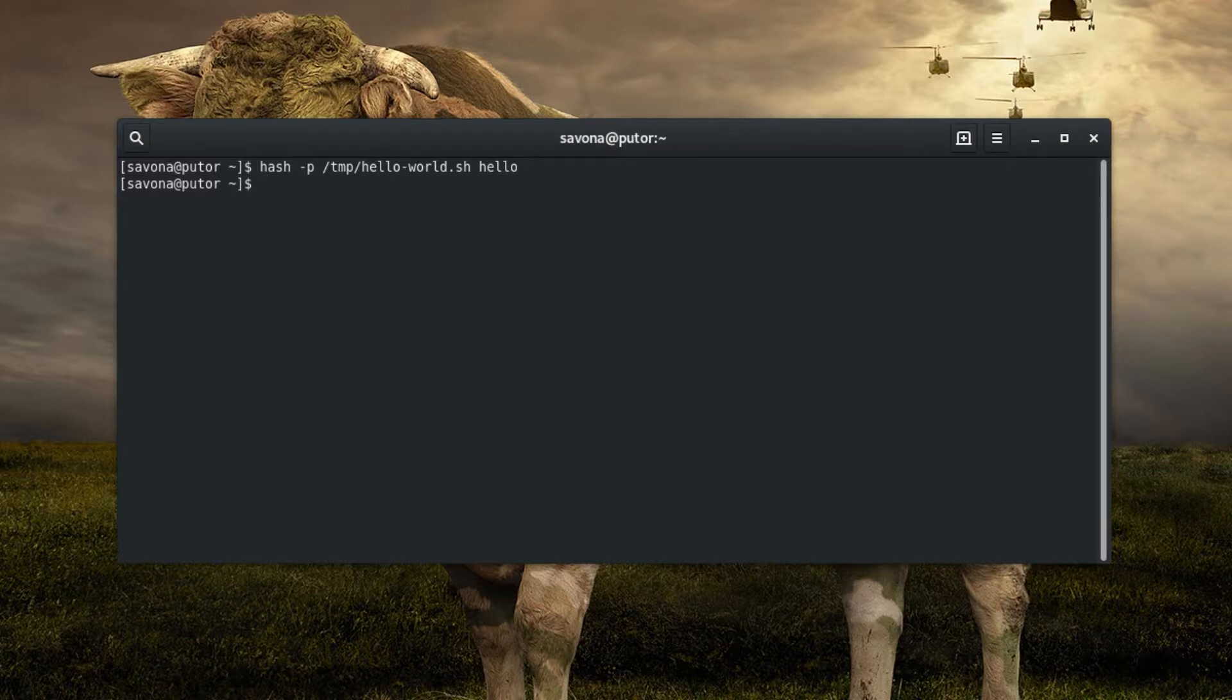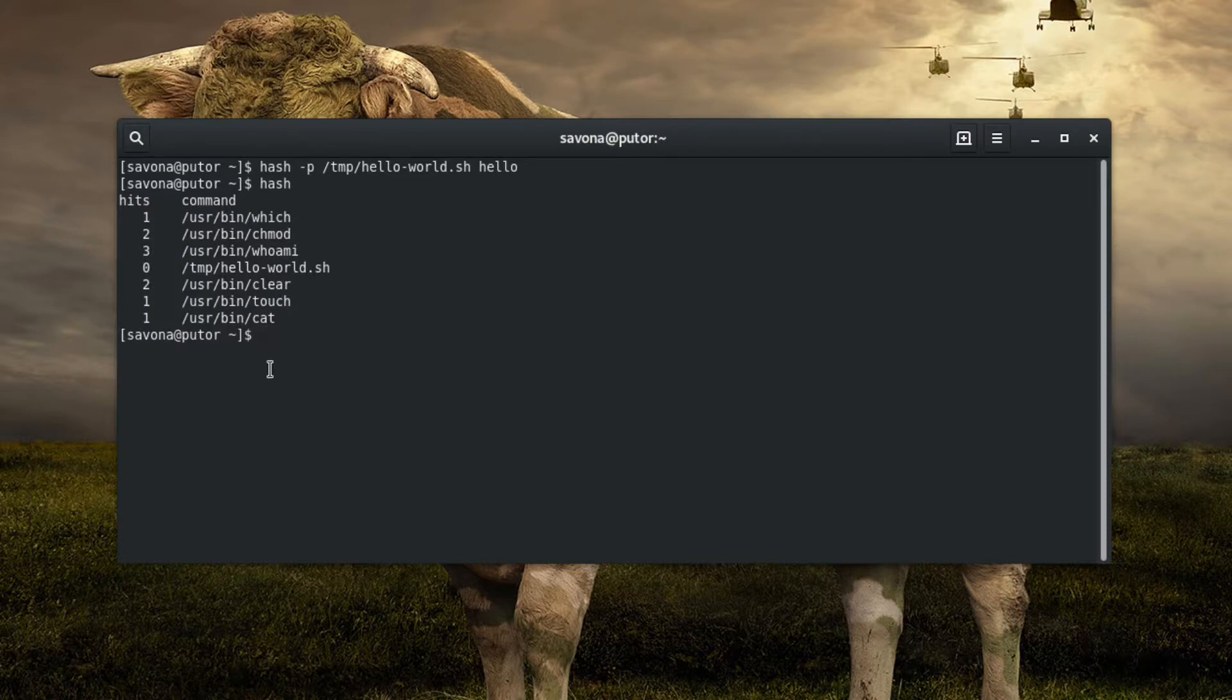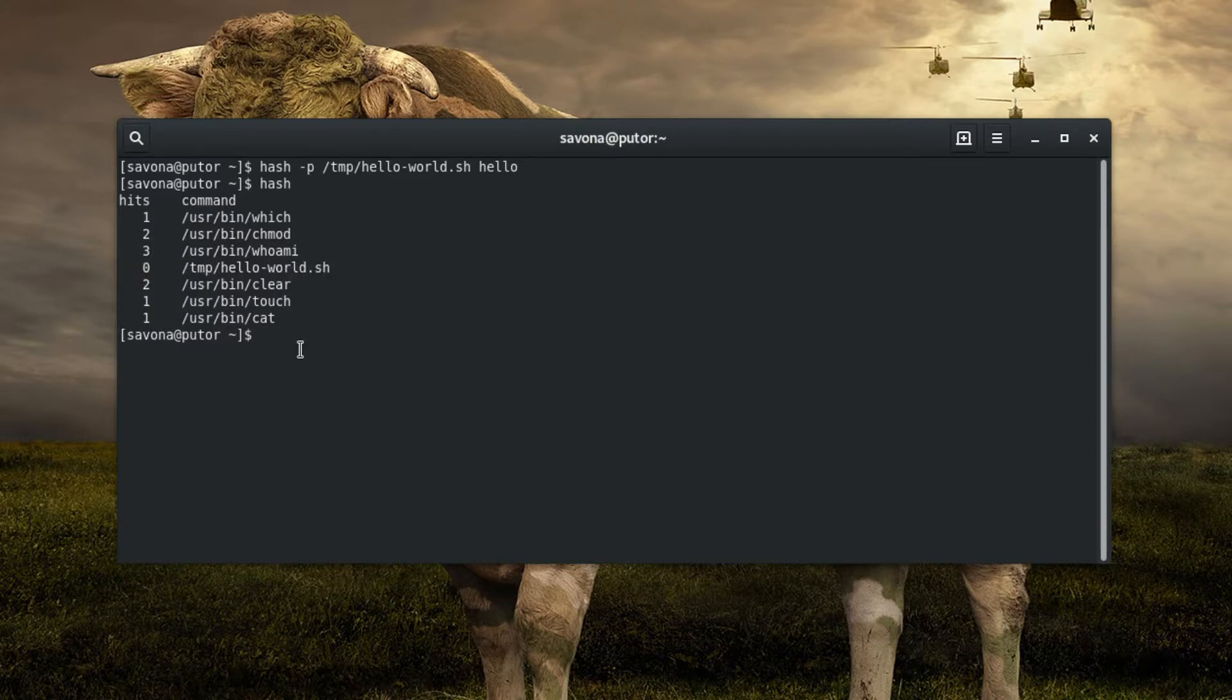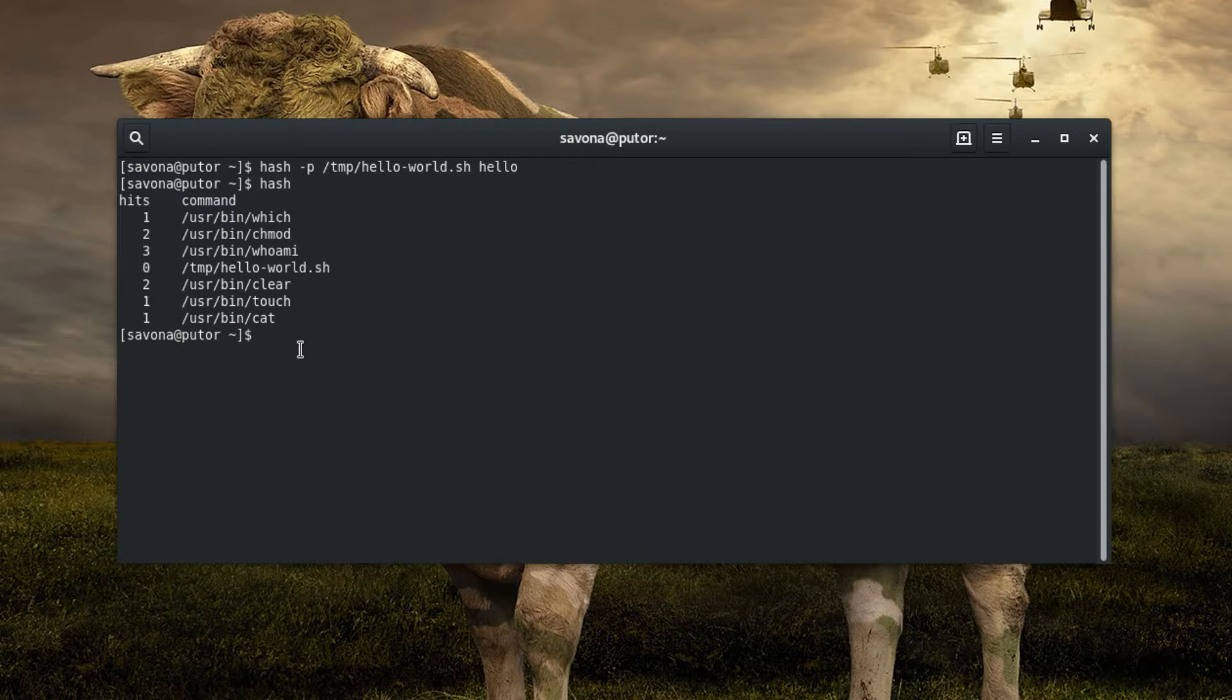In this example we add the hello-world.sh script located in the tmp directory to the hash table with the name hello. Now that the name hello is mapped to the /tmp/hello-world.sh script in the hash table, we can invoke it by name only. Bash checks the hash table for the name to find the executable. There is no need to put the script in your path, unless you want it to be available in all new shells.